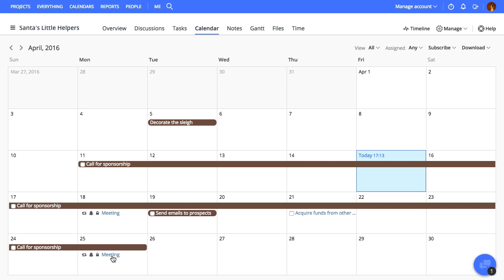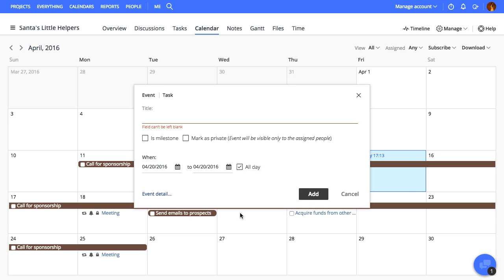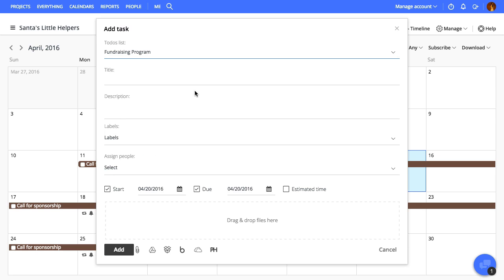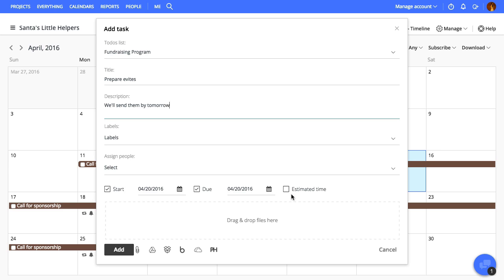We'll now add a task from the calendar. Click a date on the calendar, click on task, choose a task list, give it a title, some description and start and end date. You can also add labels, time estimate and attach some files.